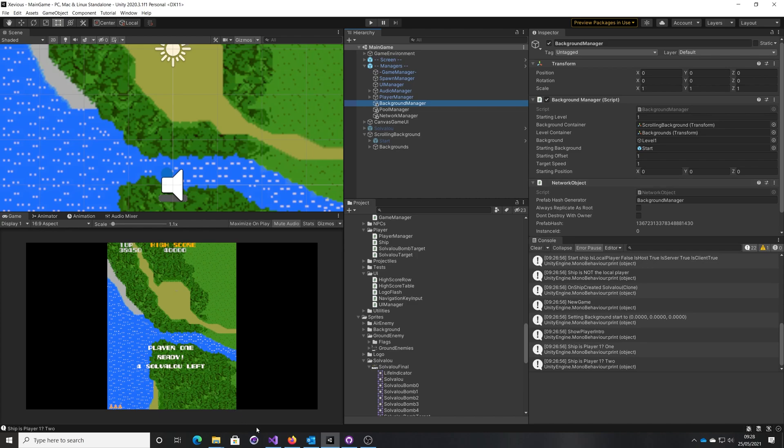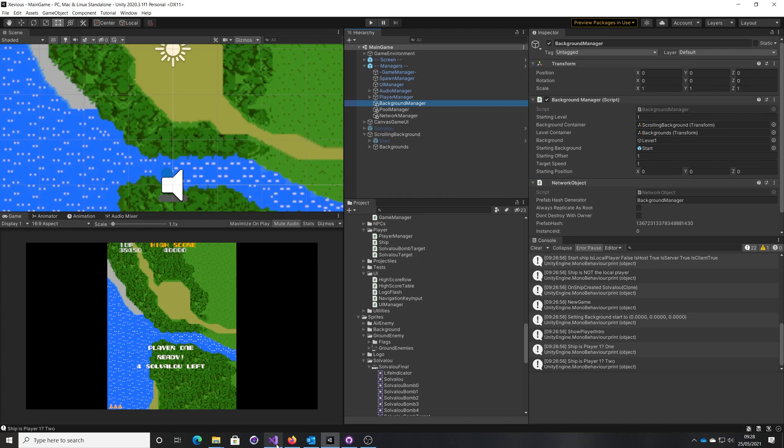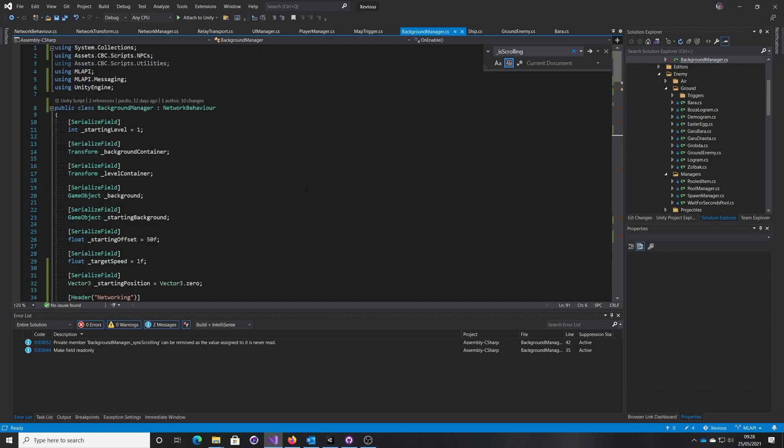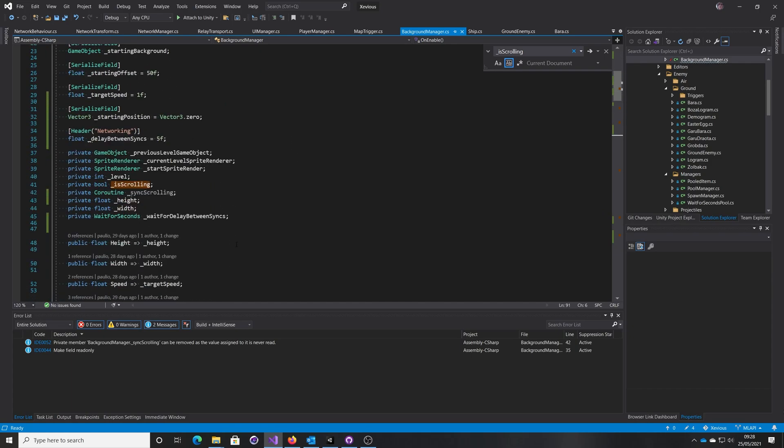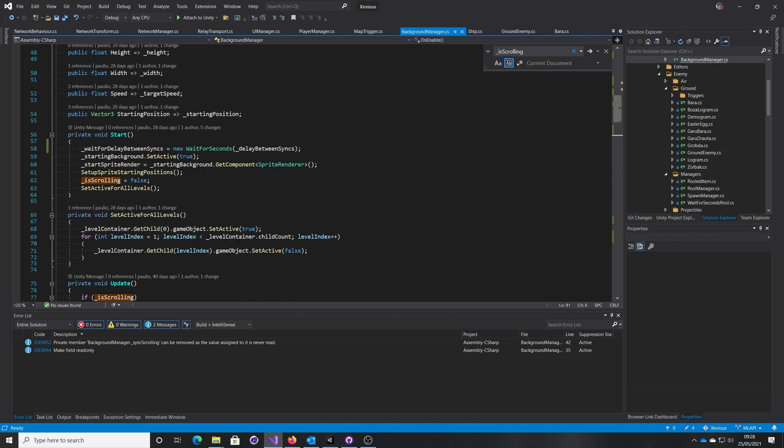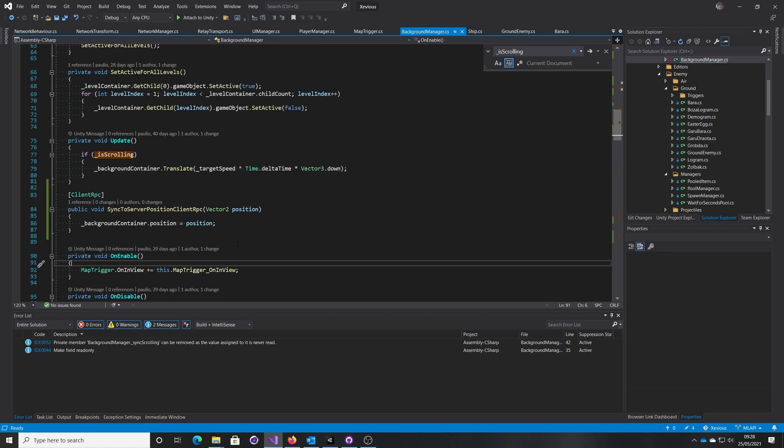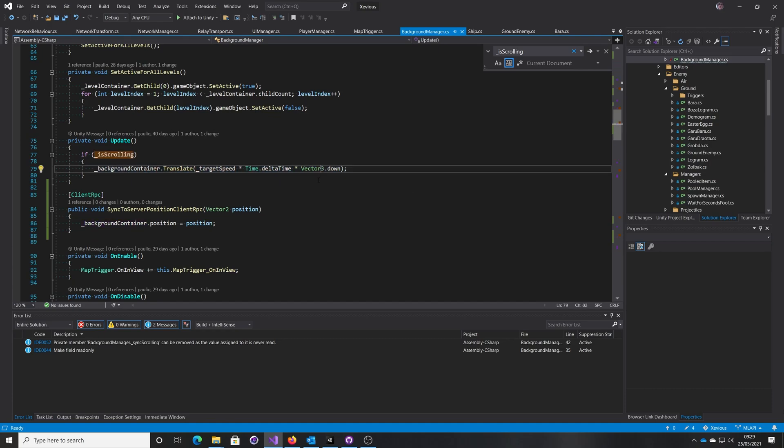So in my background manager I've now added a network component. Let's have a look at the background manager script. So it itself is a network behavior now rather than just a mono behavior. And this is its update method, so when it's scrolling it just simply translates the area down by its speed.